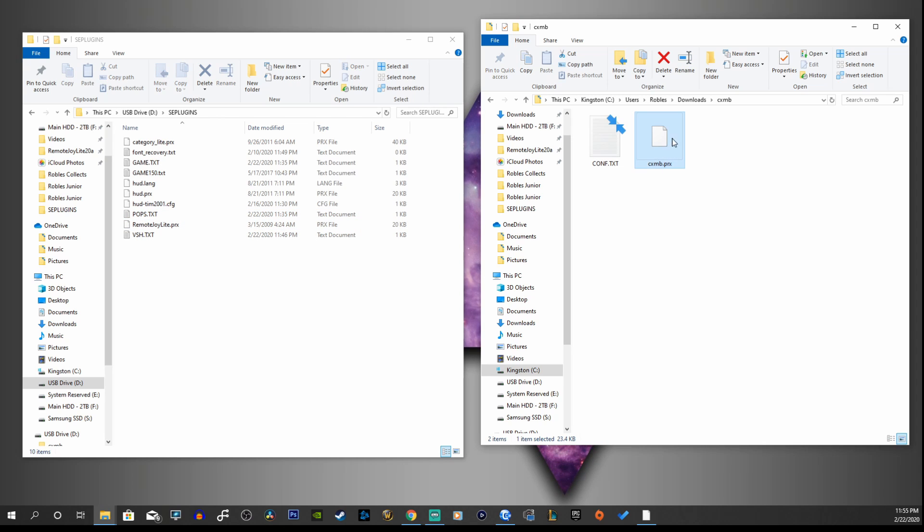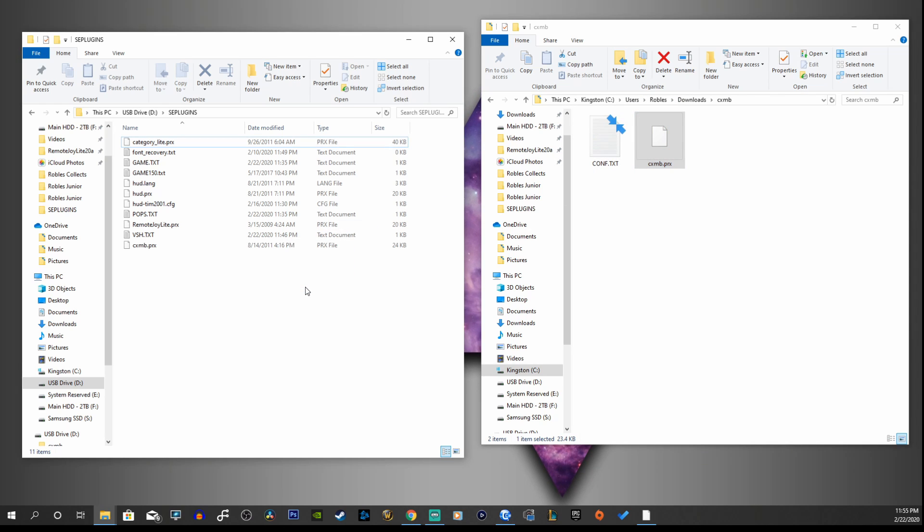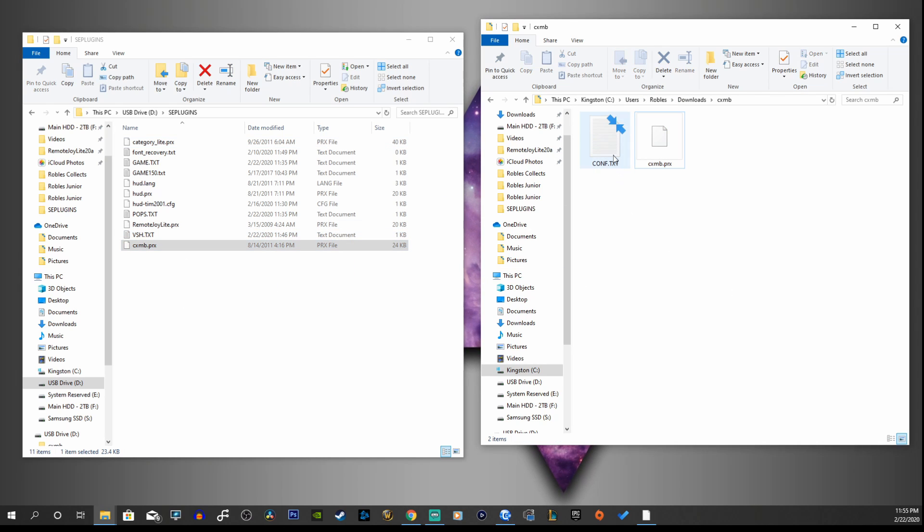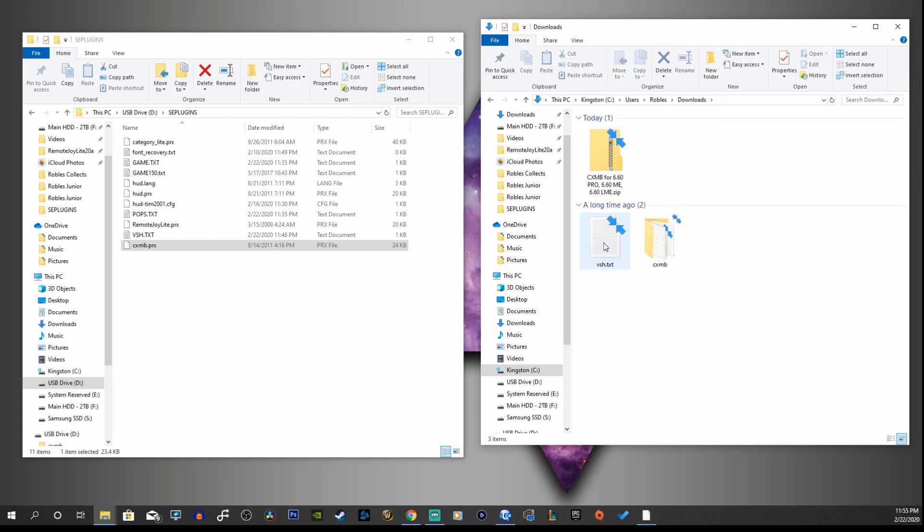We're going to copy this PRX file into this folder and I'm just going to copy that in there, perfect. And we don't need the config text.